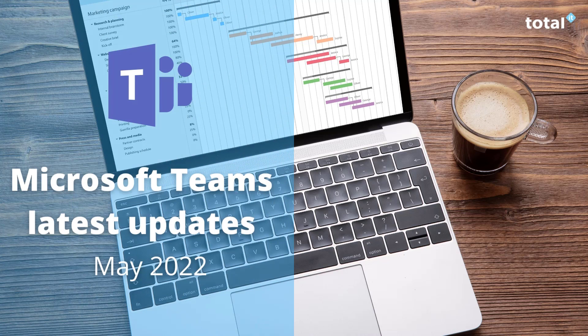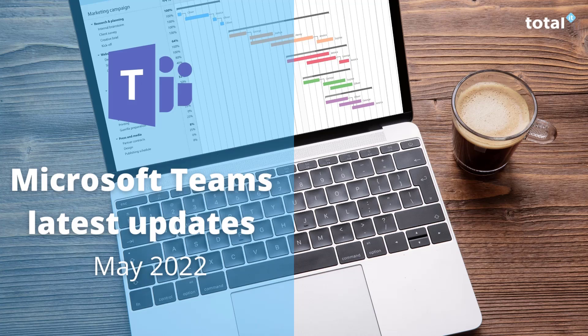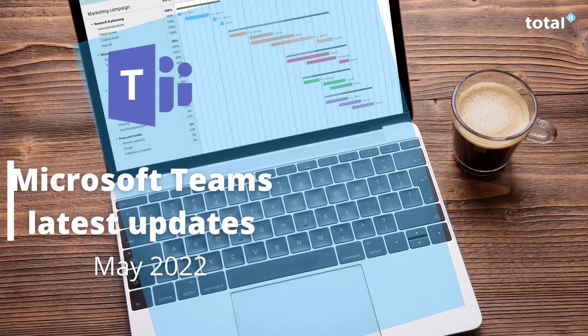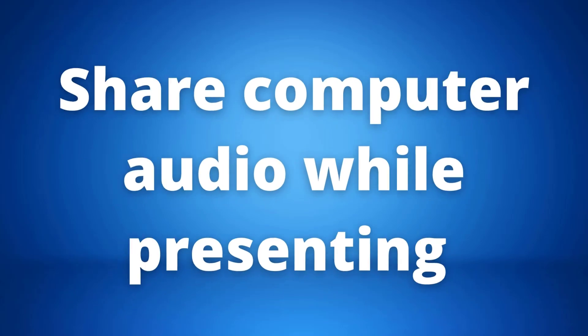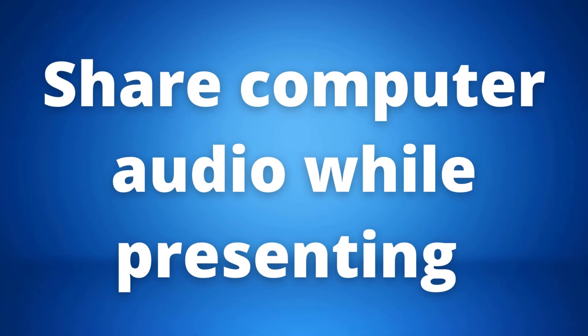Hi, today's video is an exciting one as we want to tell you all about the latest updates for Microsoft Teams. We have five updates to go through for May 2022.